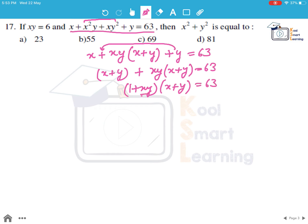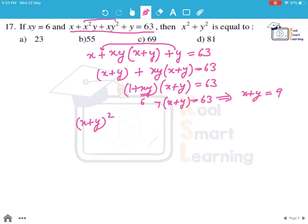Now we put the value of xy as 6, so we get 7 into (x + y) equals 63, which implies x plus y equals 9. Taking the square of (x + y), by the identity this equals x² plus y² plus 2xy.